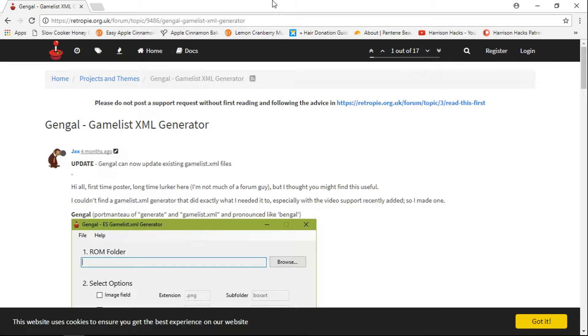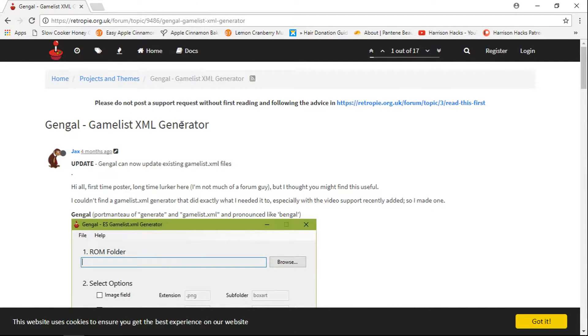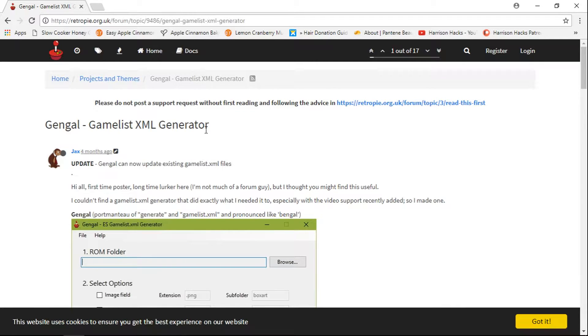So basically you're going to go to the link in the description and it's going to take you to this Gengal Gamelist XML Generator. Now this was created by Jax and this is a phenomenal small program, very easy to use.